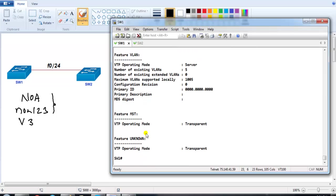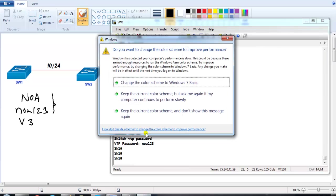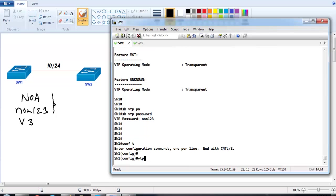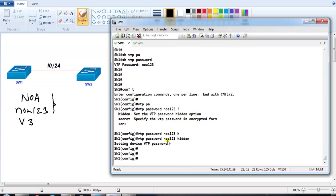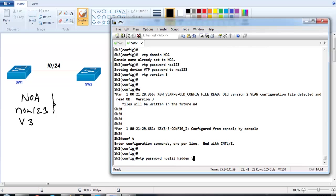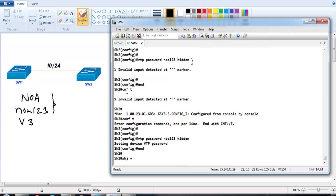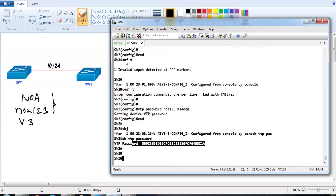VTP version 3 supports both the VLAN feature and MST features. Now let's verify the password - this is a major enhancement over VTP version 1 and 2. Previously anyone could reveal the password using 'show vtp password'. In version 3, we can hide the password by appending the 'hidden' option to the vtp password command. Once configured, running 'show vtp password' shows only encrypted text, not clear text.